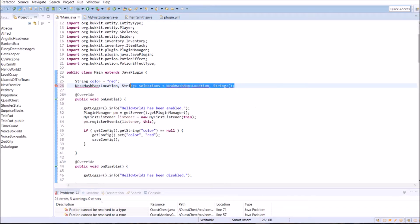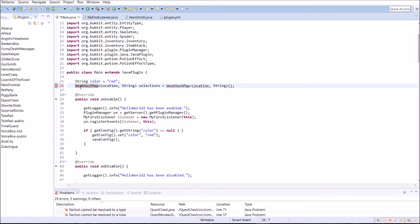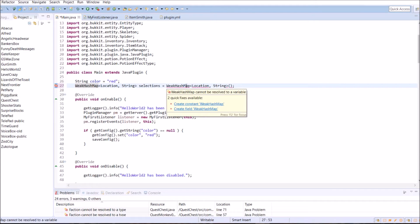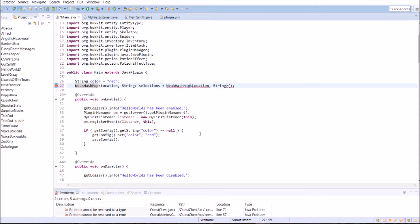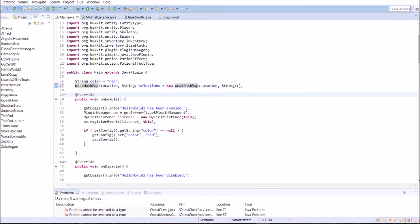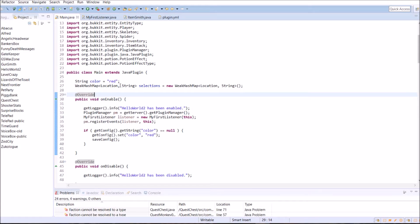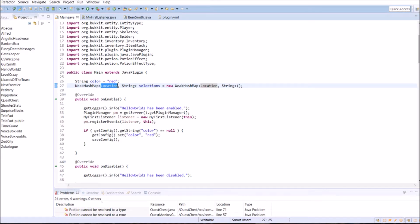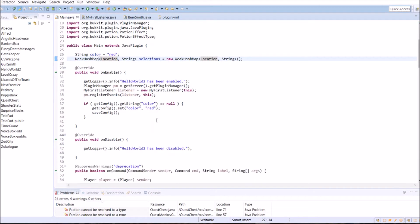We're going to call it selections because we're just going to select the blocks and give them colors. Equals WeakHashMap, location, string, just like that. You can see these all have a similar way of being structured here when you call them up. So we're going to go ahead and import WeakHashMap there.